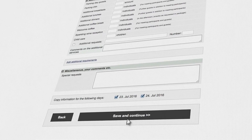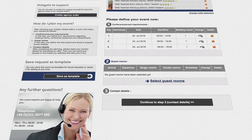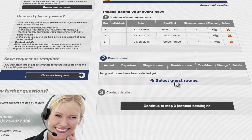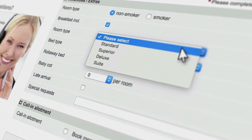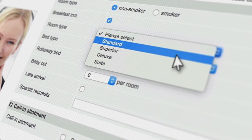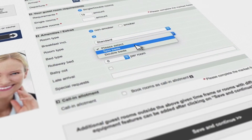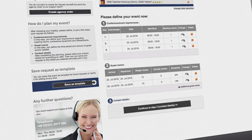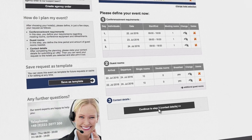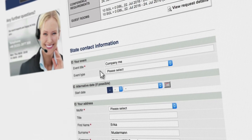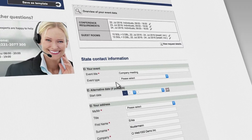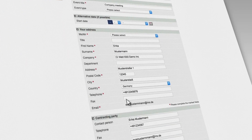Followed by the required number of rooms. Once you have completed all the event requirements, you can fill in the name of the event and your contact details, which you can import from your My HRS account.